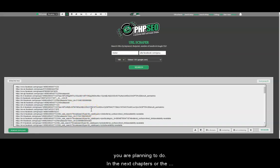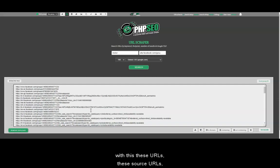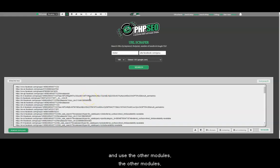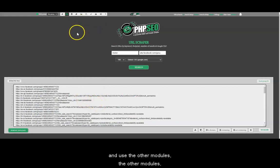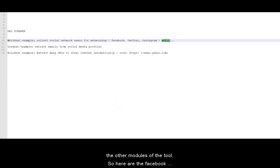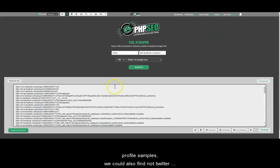The next chapters in the next videos, I will show you more tools that you can use these URLs, these source URLs to make more actions, to extract content from them and use the other modules of the tool. So here are the Facebook profile samples.